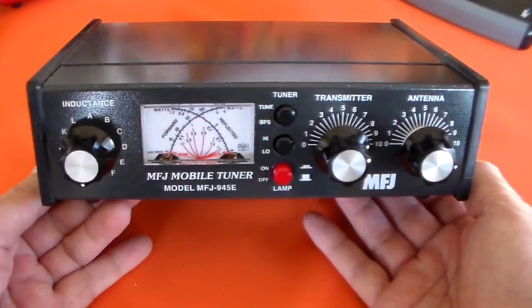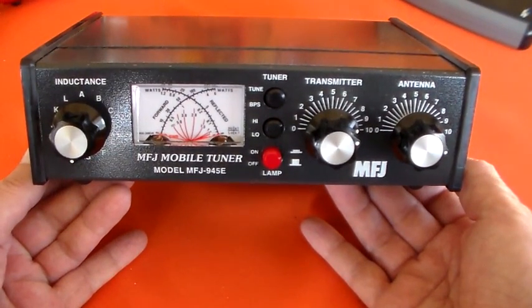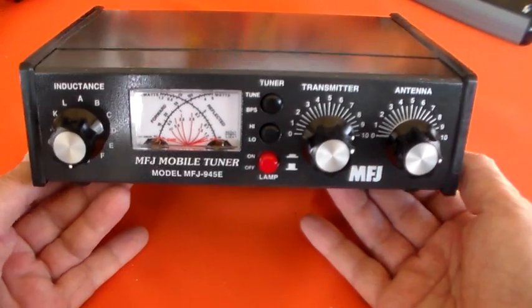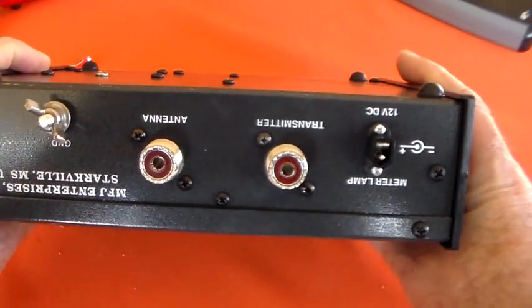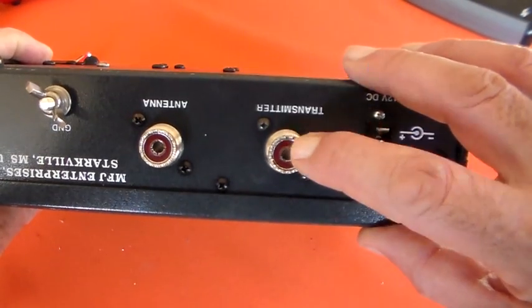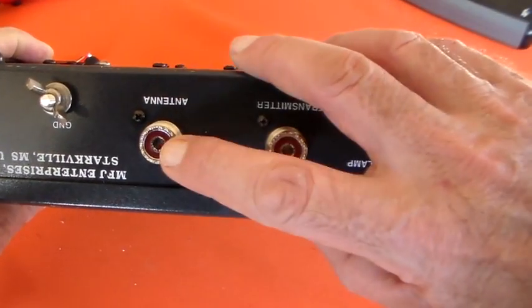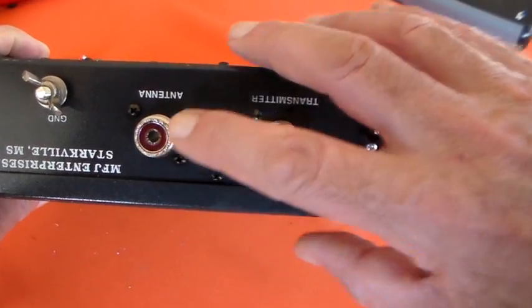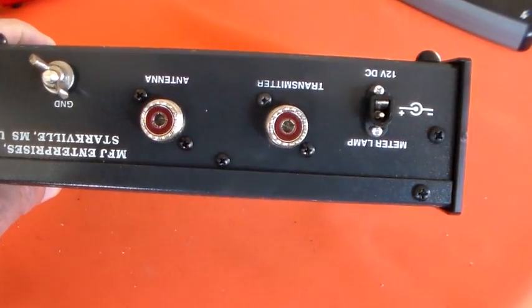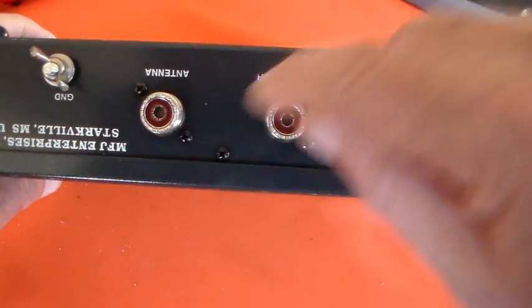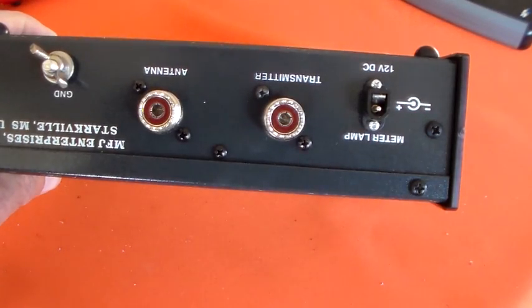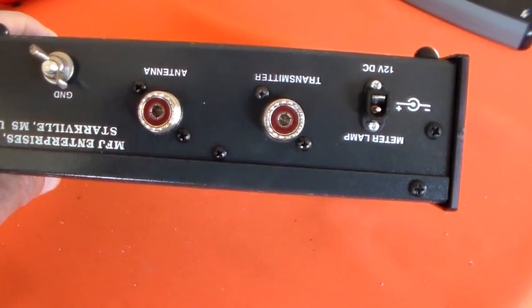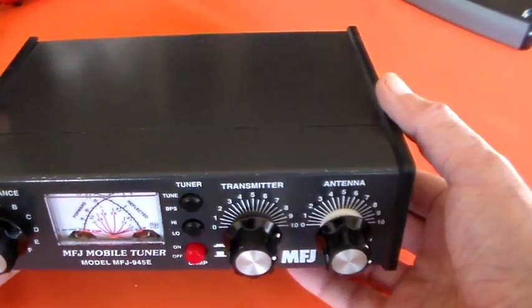Okay, so this is the 945E, the MFJ. They call it a mobile antenna tuner, and that's because on the back it's got an SO239 socket for the connection to your radio and one for the connection to the antenna. So in a mobile situation you'd have a coax going out to the antenna on the vehicle and it would just plug in there. There's no room for wire antennas and balanced outputs because this is designed specifically for tweaking in mobile antennas.